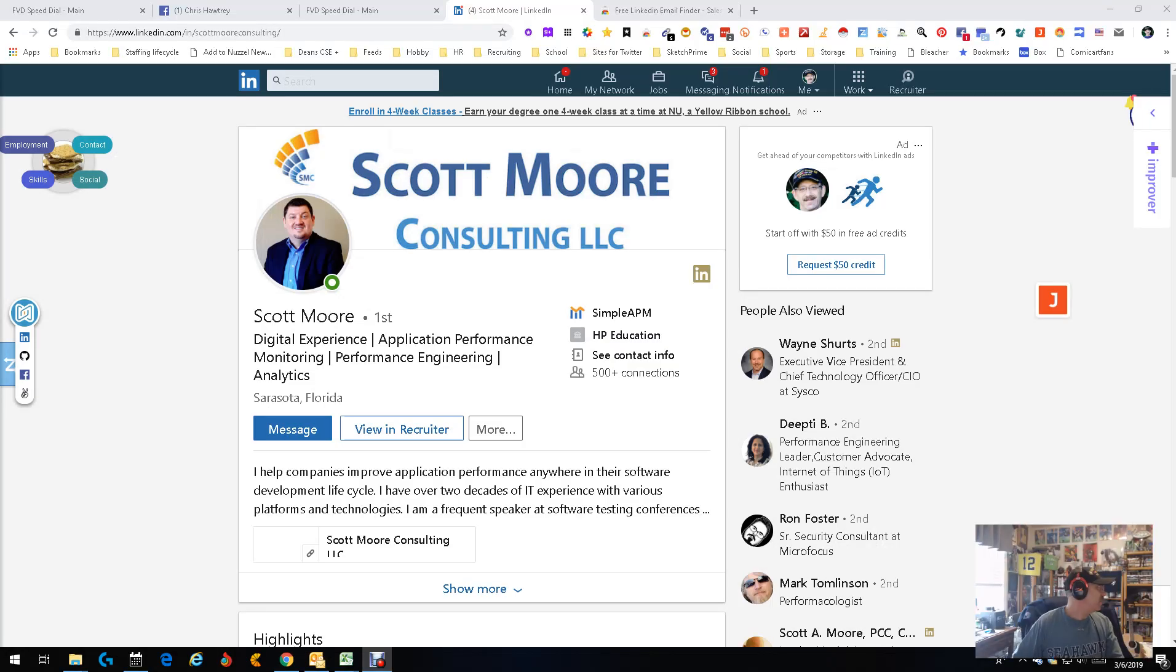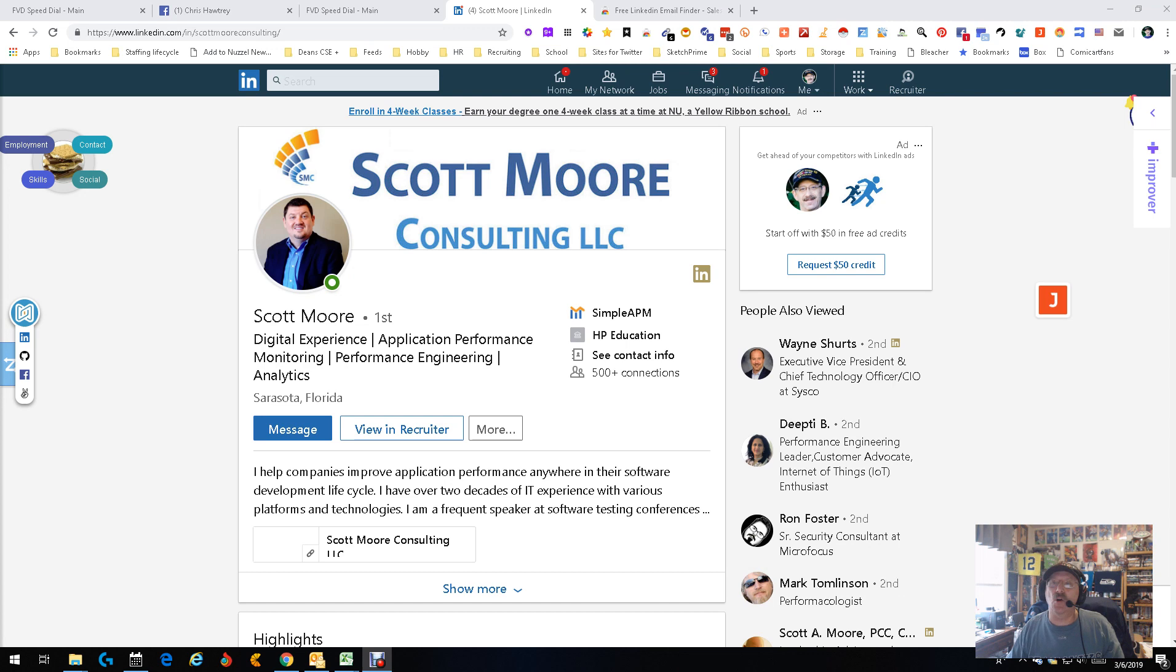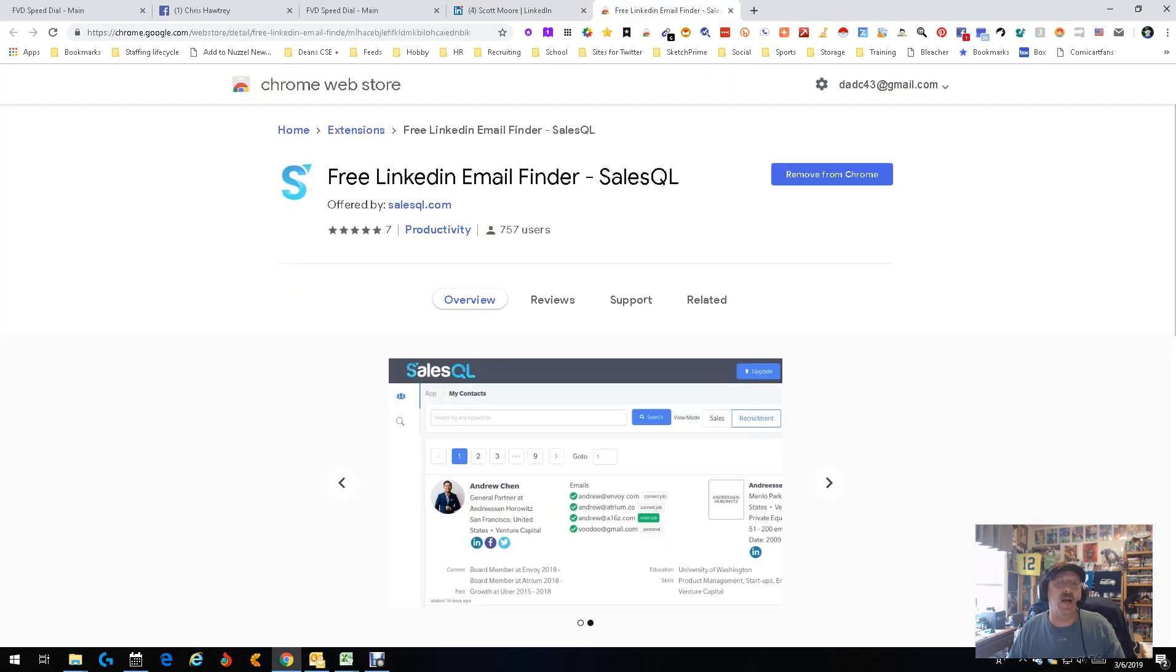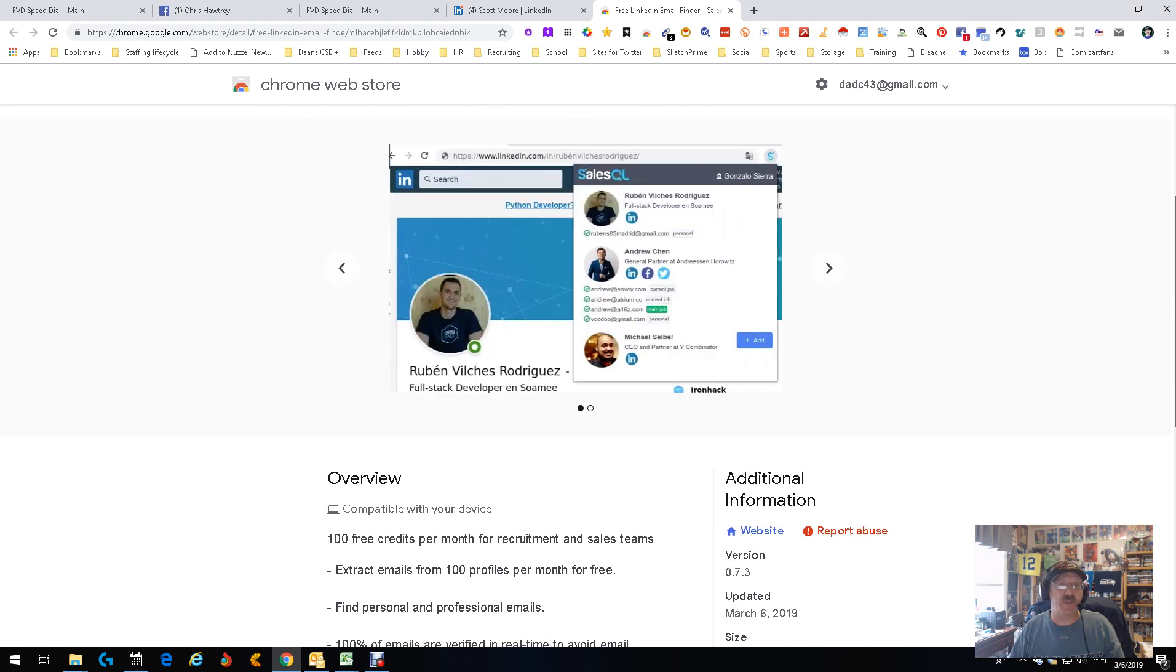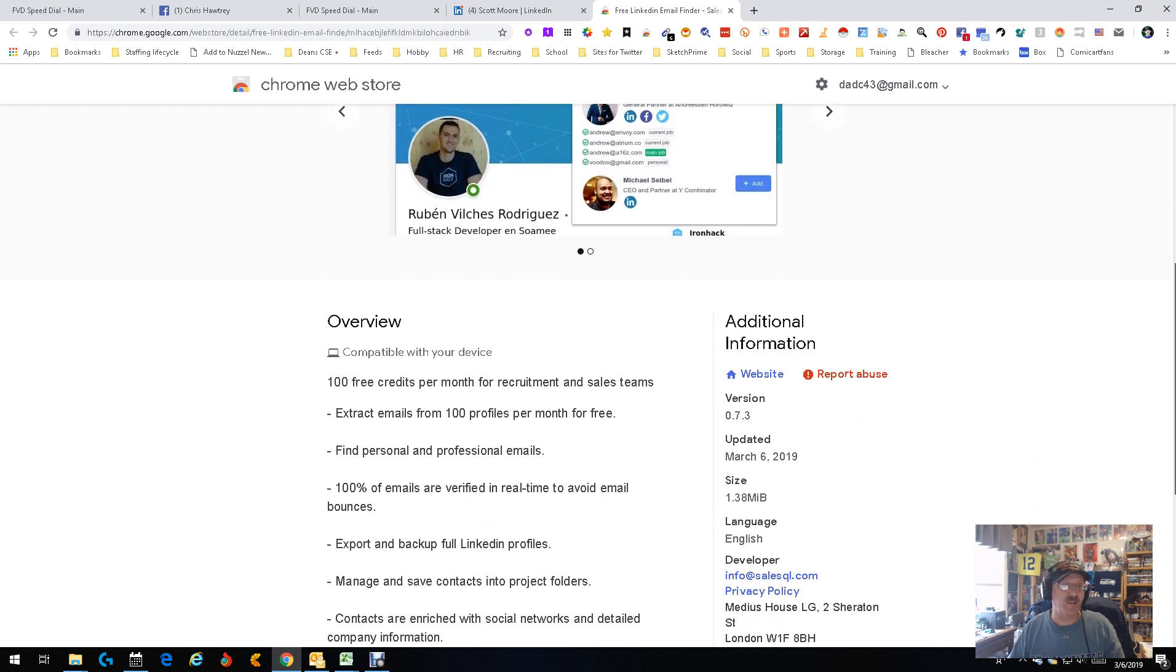Hey everybody, this is Dean DaCosta, the search authority. So here we go. New tool. It is called free LinkedIn email finder SalesQL. It works on LinkedIn, as you can imagine, and pretty simple. It says that you get 100 free credits per month for recruitment and sales teams.